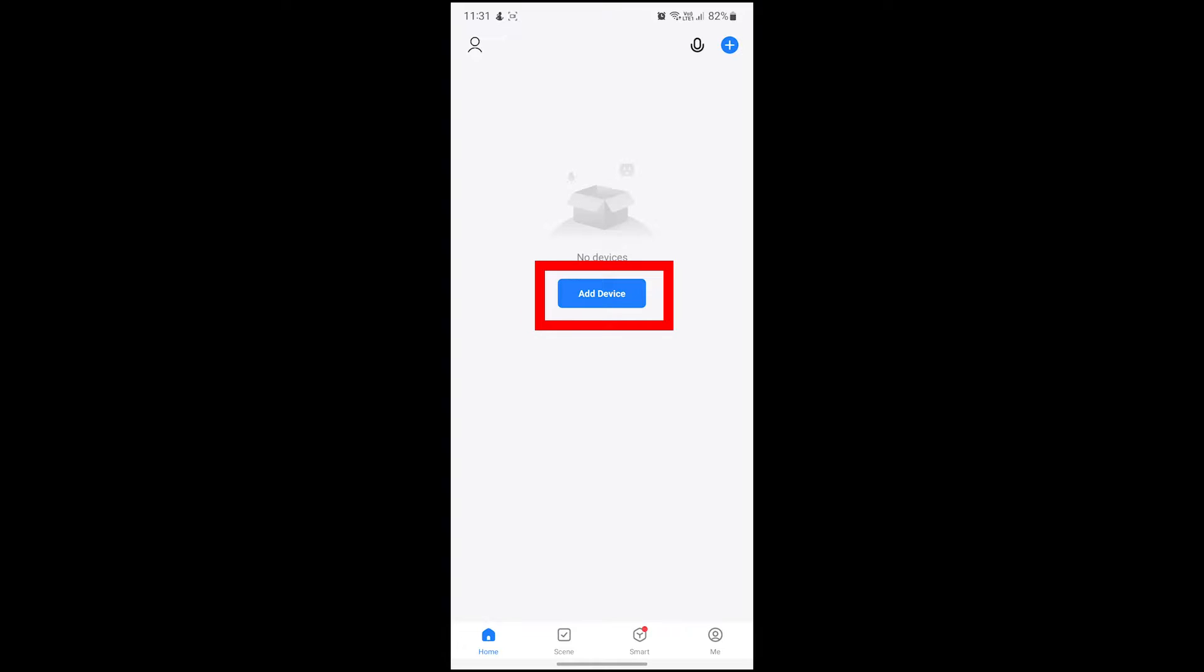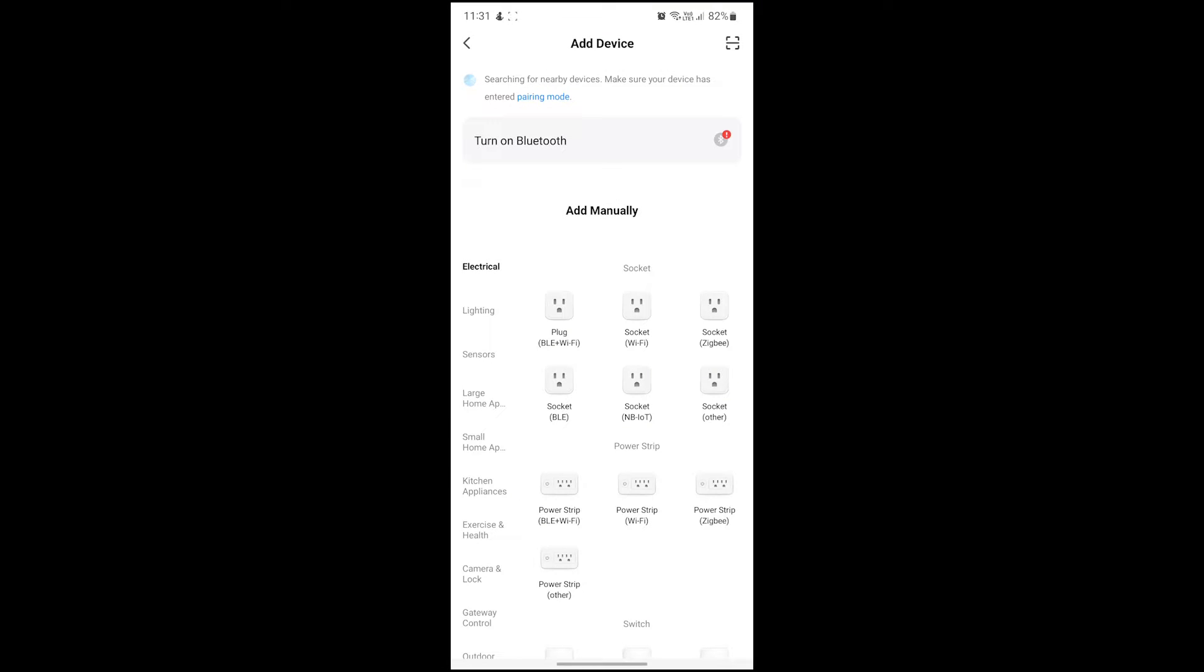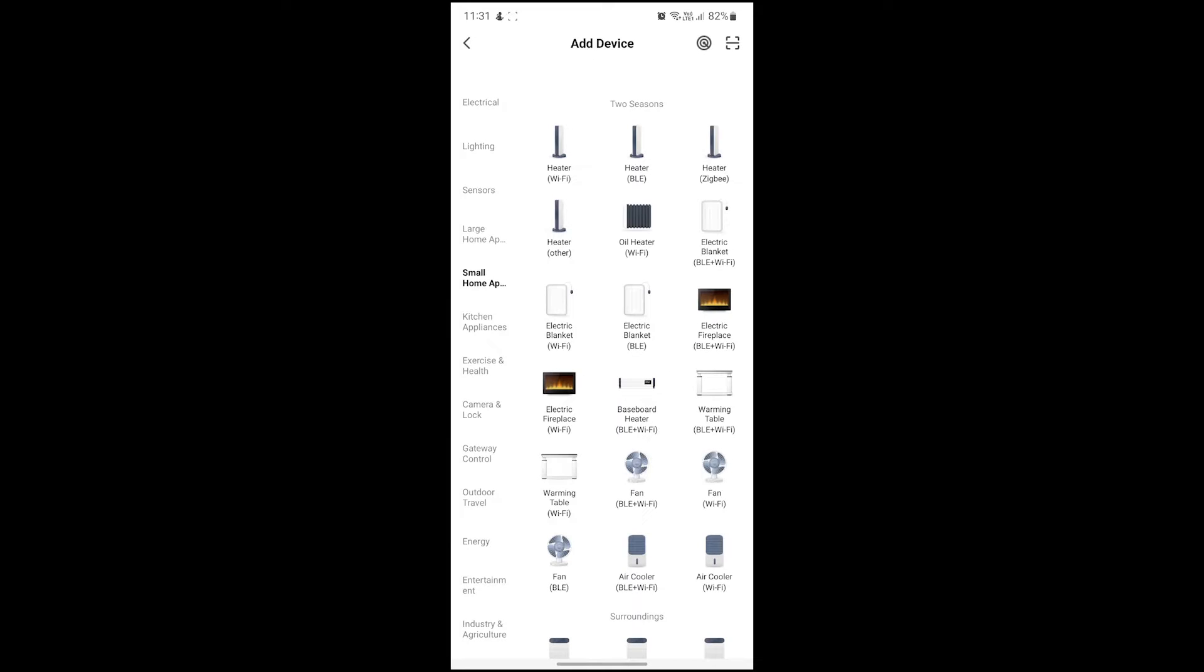Hit the add device button in the middle of the screen, then on the left hit small home appliances and then select heater Wi-Fi on the top left.